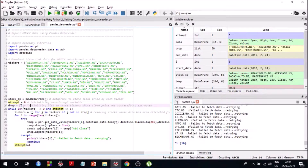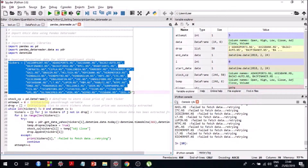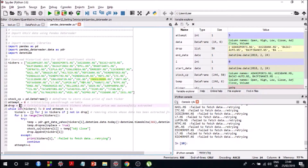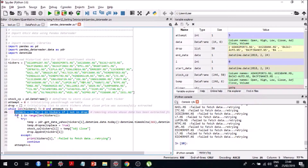'Drop' is an empty list where I store tickers that successfully connected and for which we successfully got data. I take that ticker out of the initial list and put it in this drop list. This is done so that in subsequent pass-throughs, we extract data only for those stocks that failed in the previous pass-through.